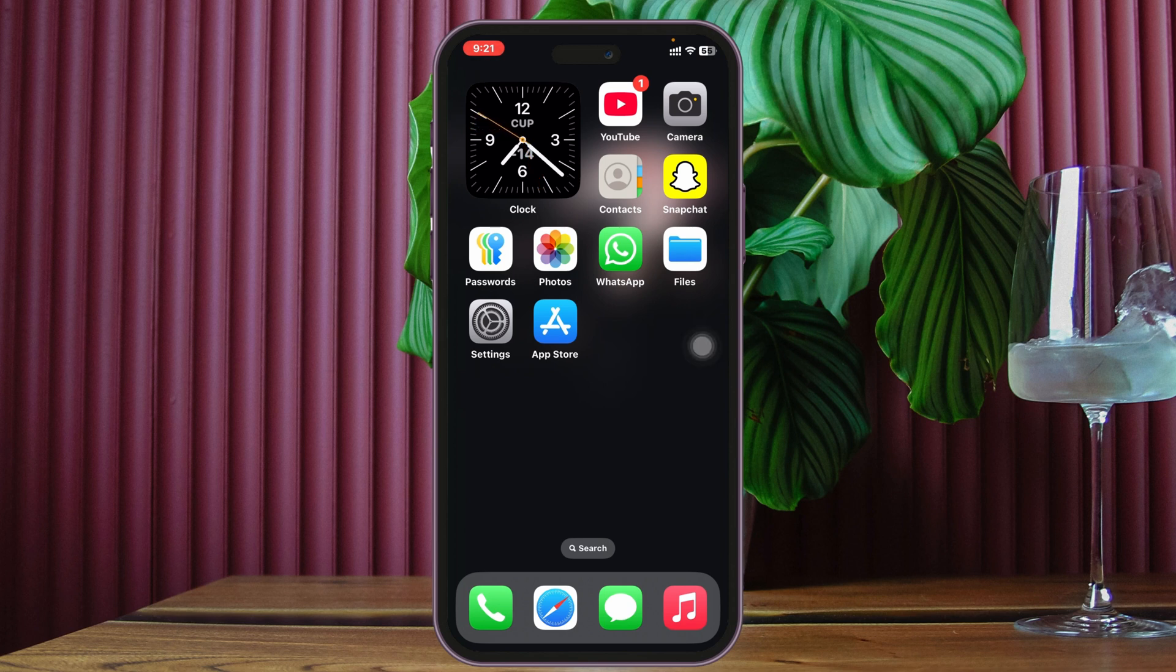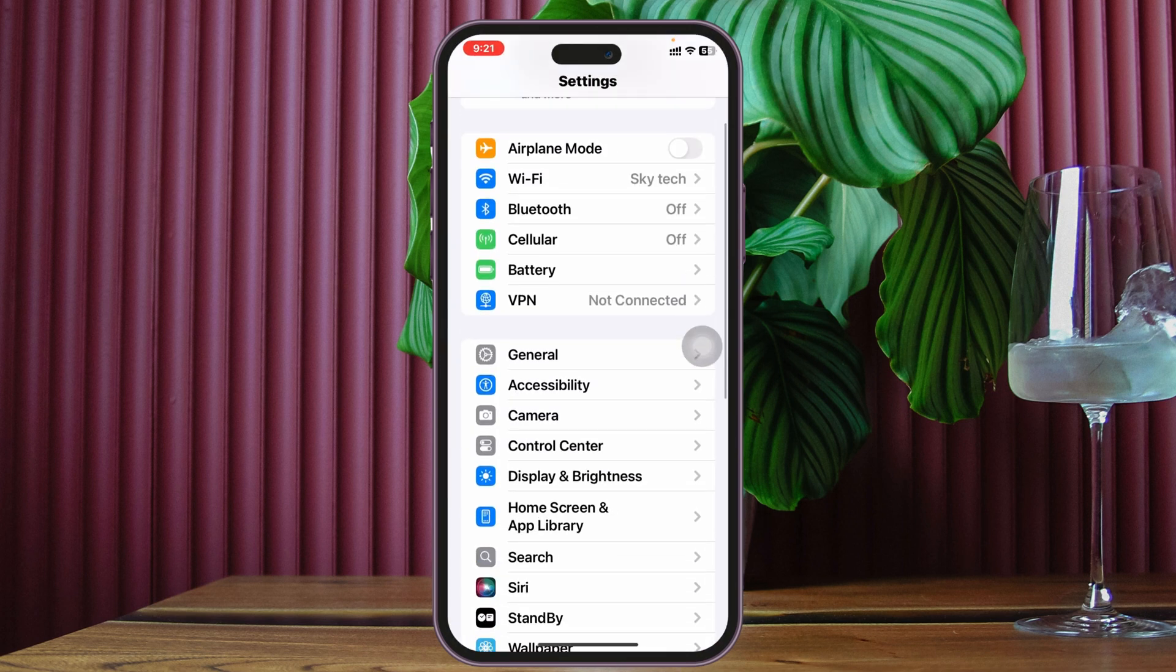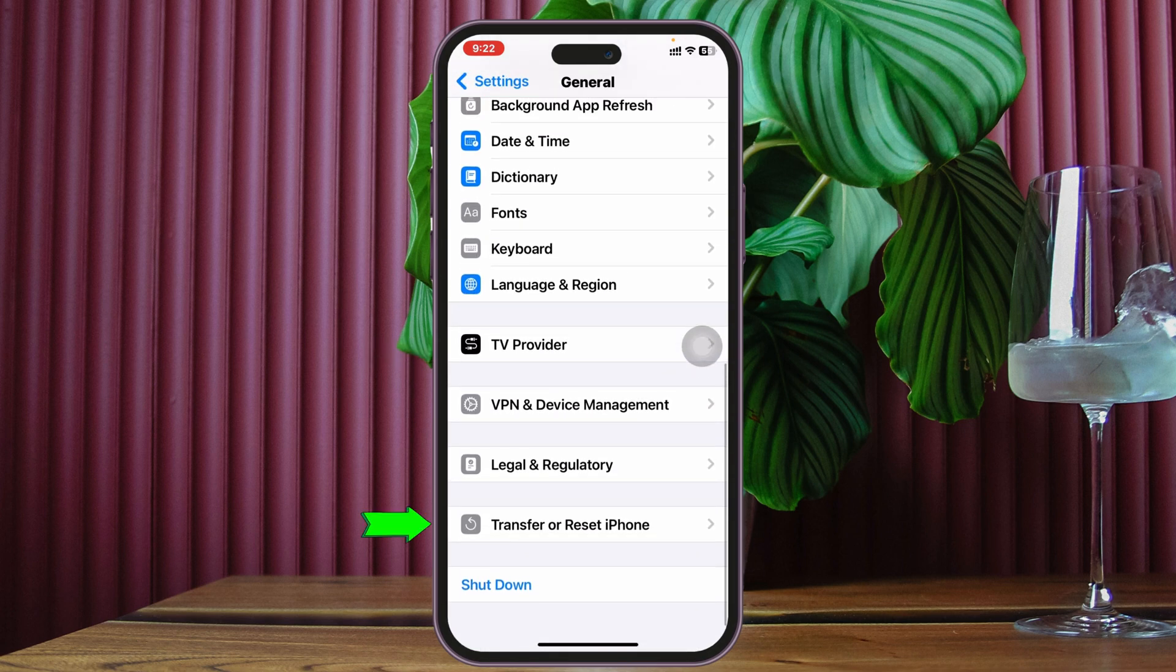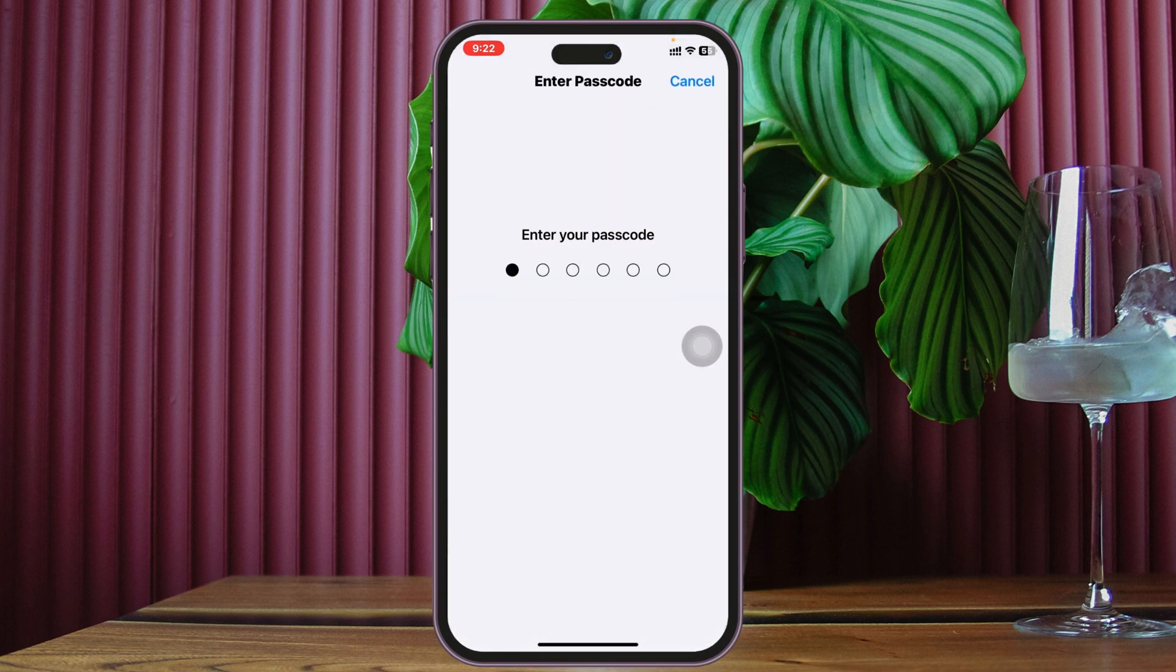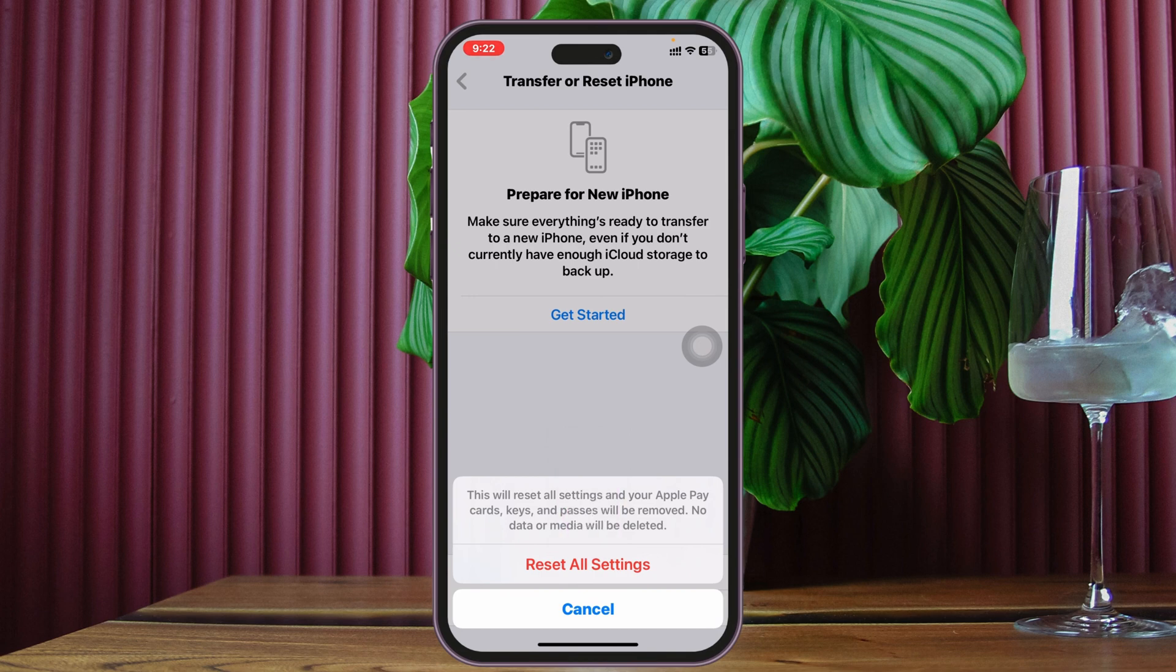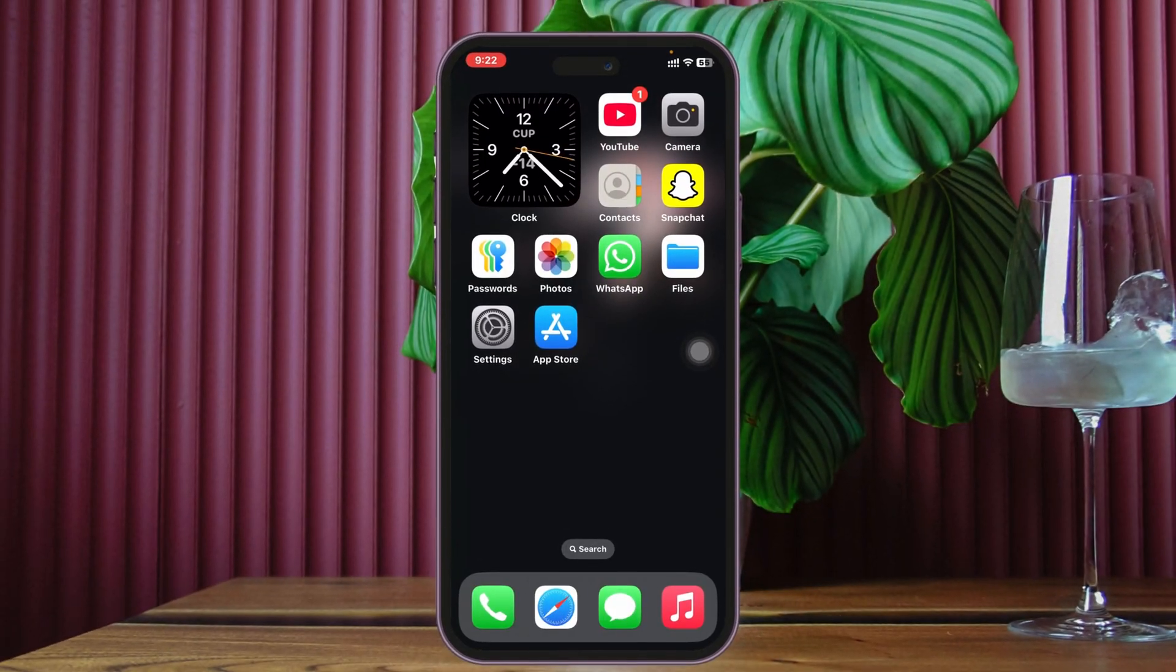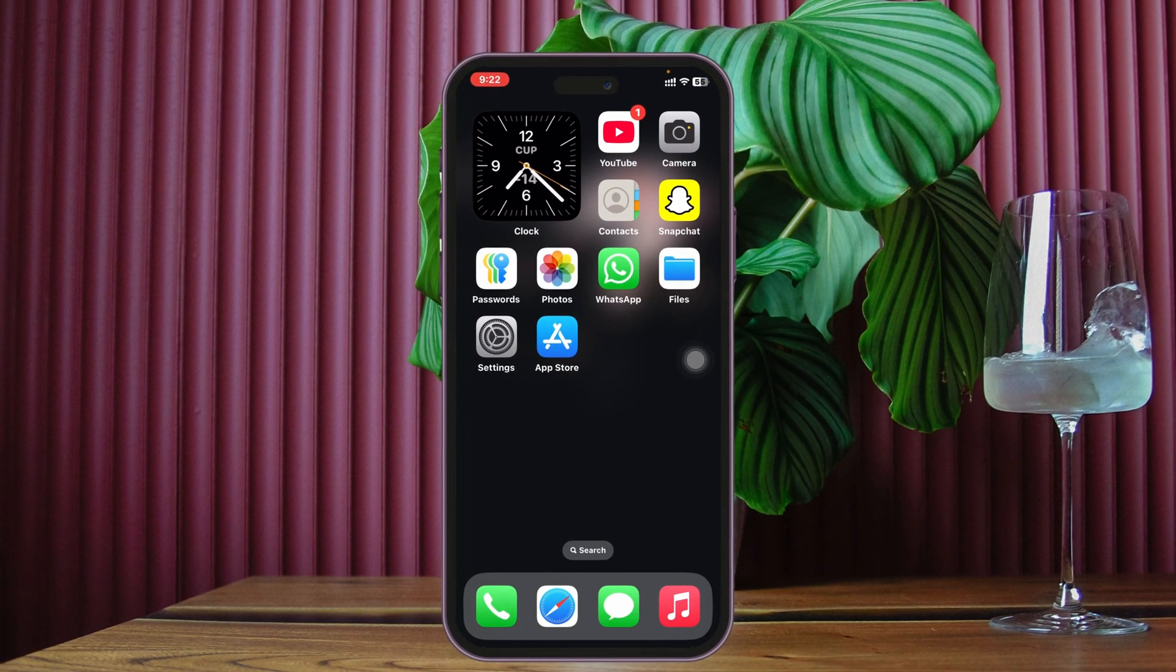But after doing all this, if you have the same problem over and over again, this is the last process you can follow. Open up the Settings application once again, scroll down and tap on General, then scroll down to the bottom and tap on 'Transfer or Reset iPhone'. Tap Reset, then tap 'Reset All Settings'. Enter your password and confirm. Make sure you understand this will reset all of your settings back to default. Once you do that, most likely one of these processes will fix your apps not downloading.